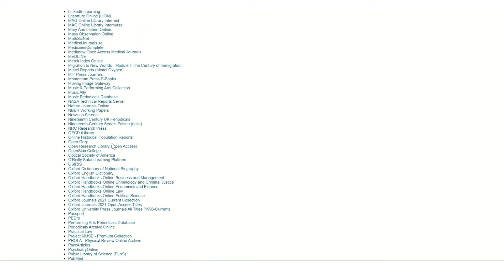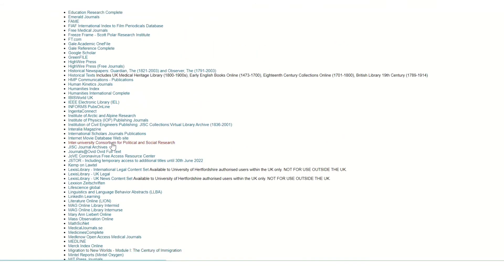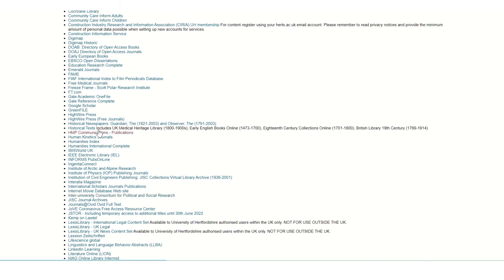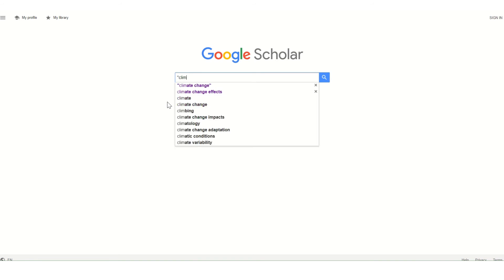Also within this list, we have a link to Google Scholar, which is a free resource. But if you access Google Scholar through library search, you'll gain access to a lot more full text material.